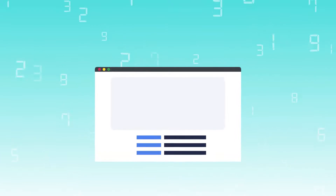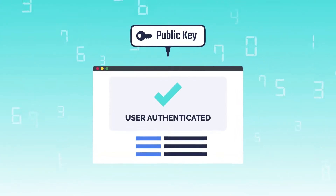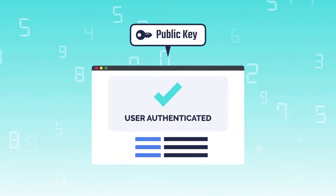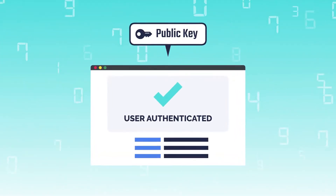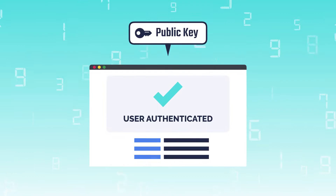The website then uses the user's public key to validate the challenge, and this completes the authentication process. Using WebAuthN, the device vouches to the website that the right user is authenticated to the device.